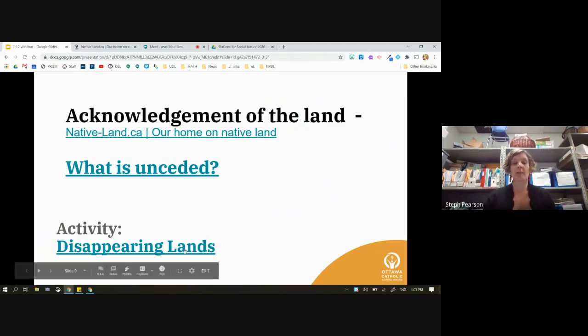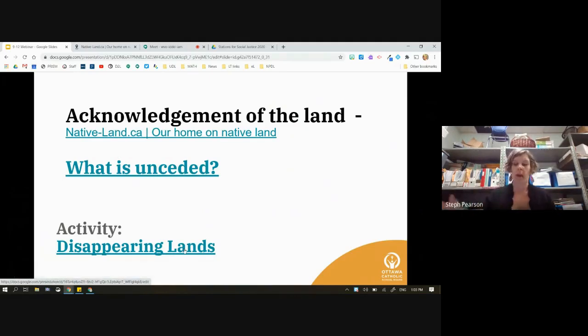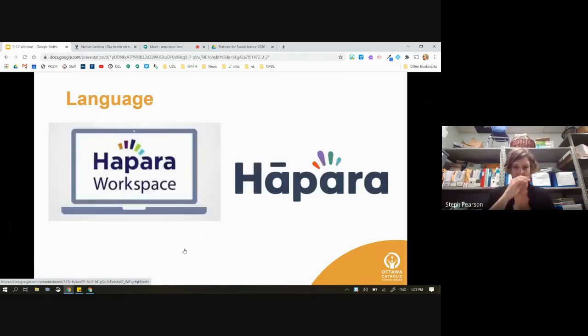So really making sure our students understand that is an important part of acknowledging the land. There's also a whole activity around disappearing lands and how we talk about this for our students. Anyway, let's get back to Workspace.